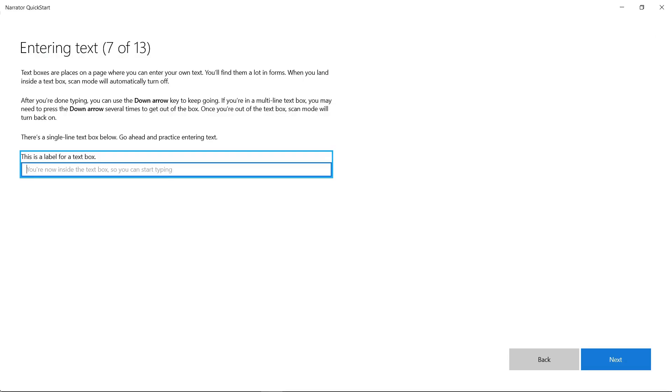Learning how to edit and type text with Narrator can take practice, so we've added a tutorial about using text boxes. H, E, L, L, O.